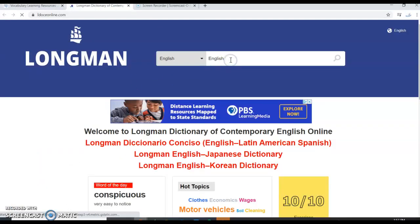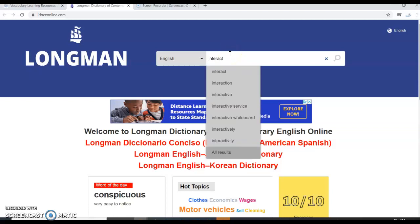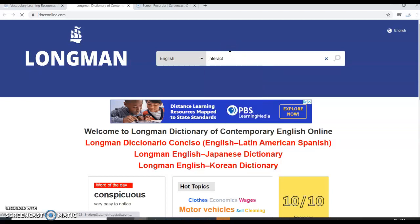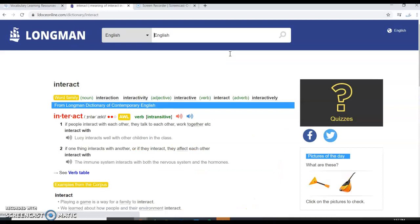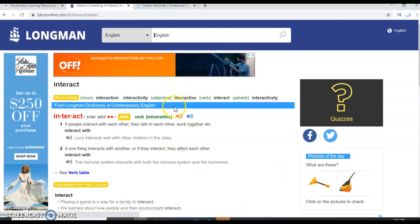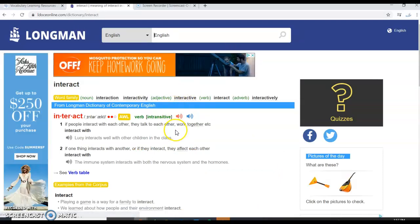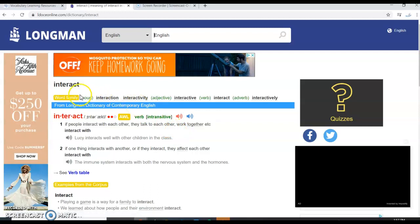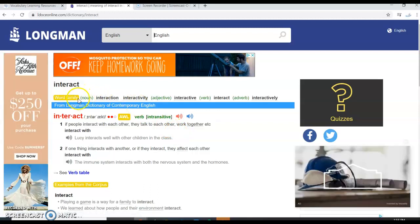Go ahead and type in the word whose word forms you want to find. I'm going to use the word interact. So I'm going to type in interact, hit enter, and we'll find the different word forms for this word right up here.